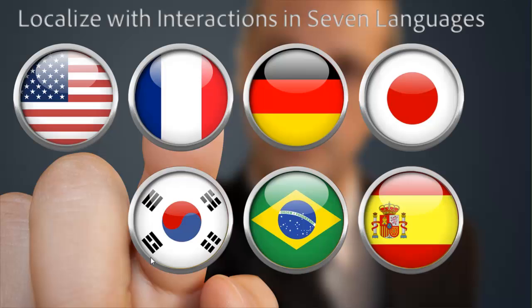Now Adobe Captivate's smart learning interactions come in all seven languages: English, French, German, Japanese, Korean, Portuguese, and Spanish.